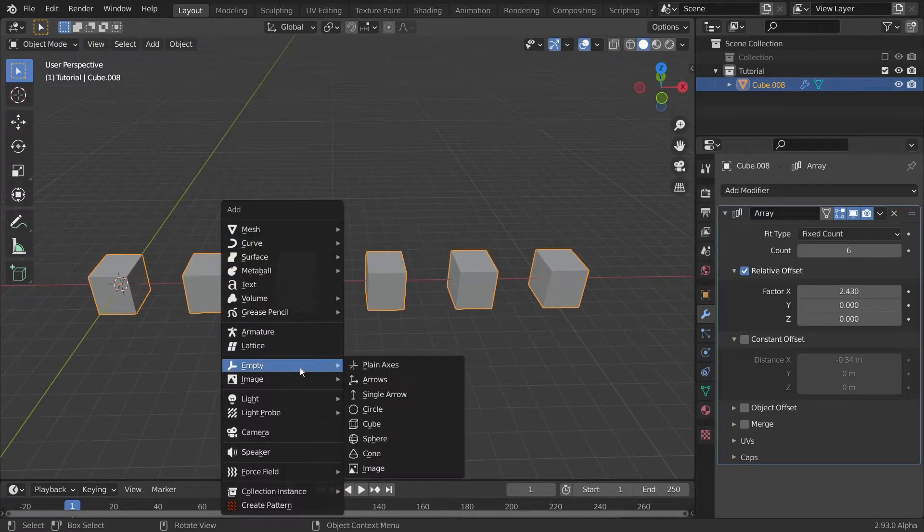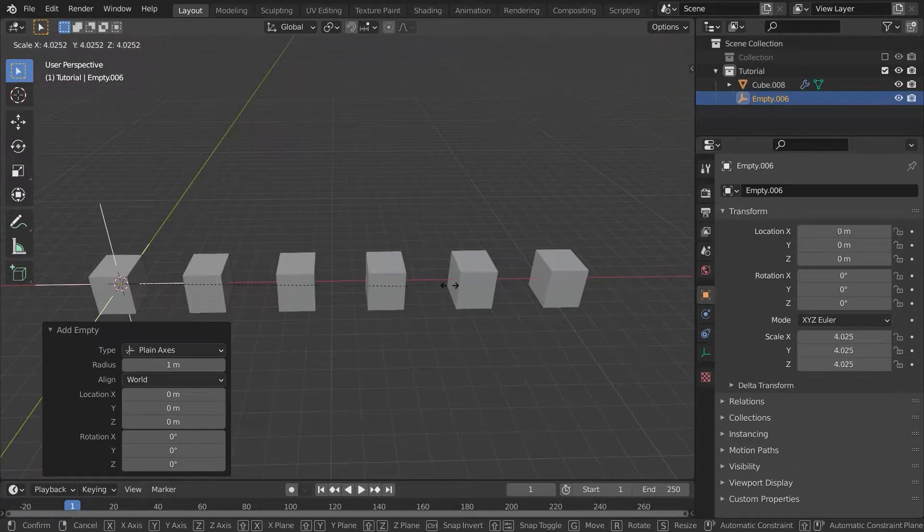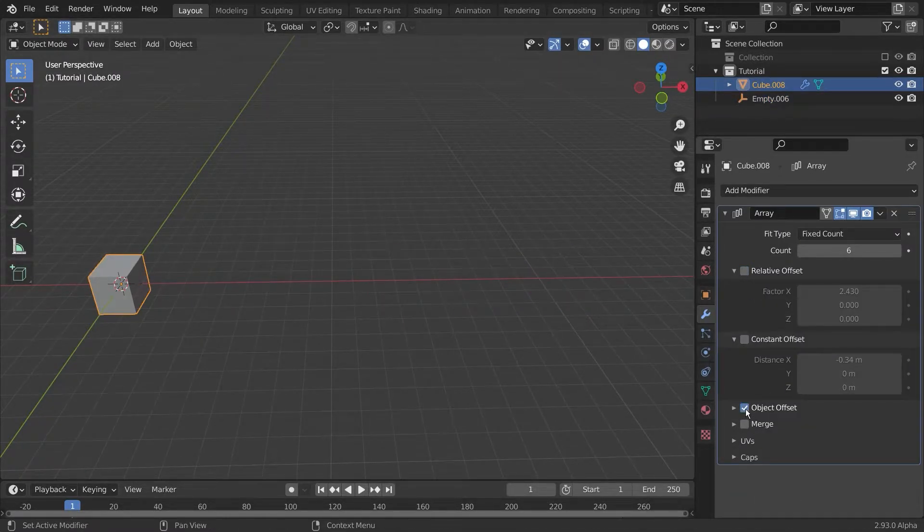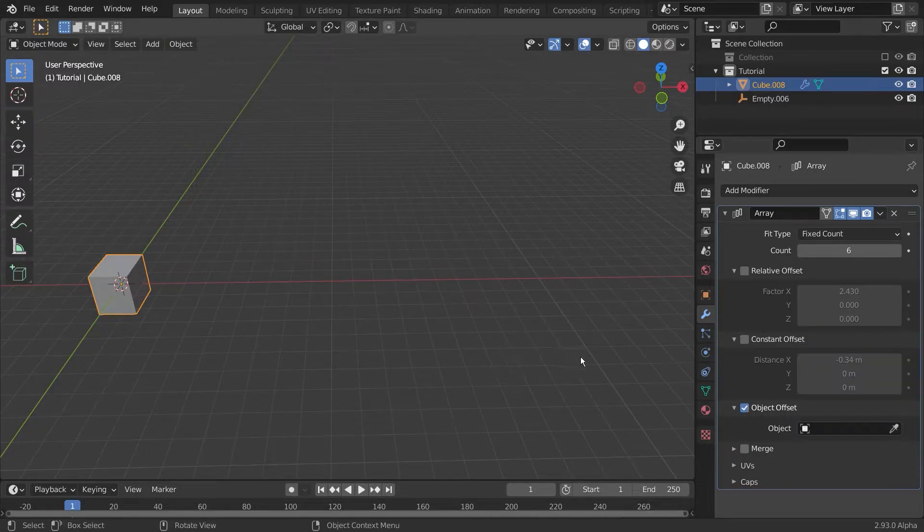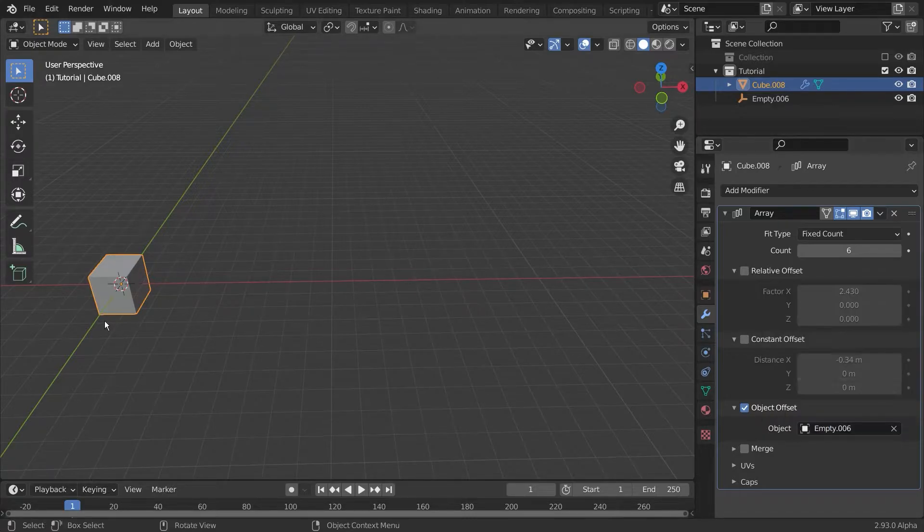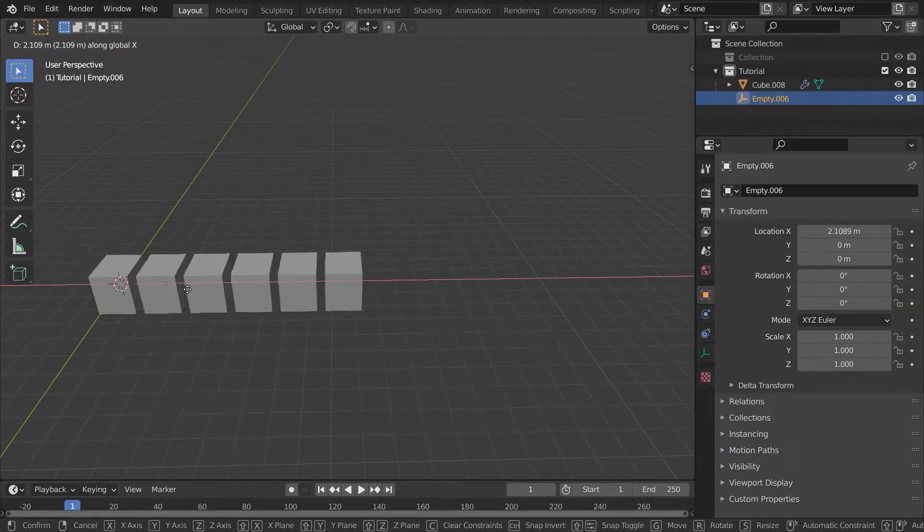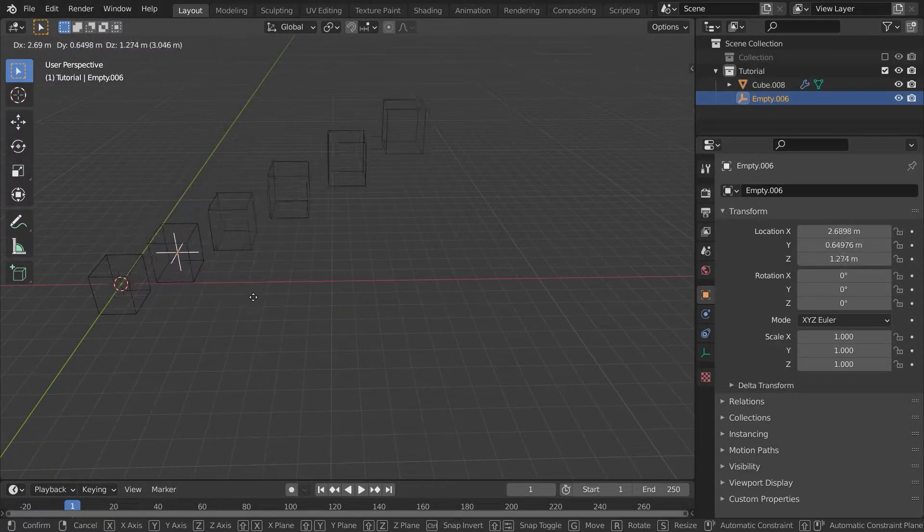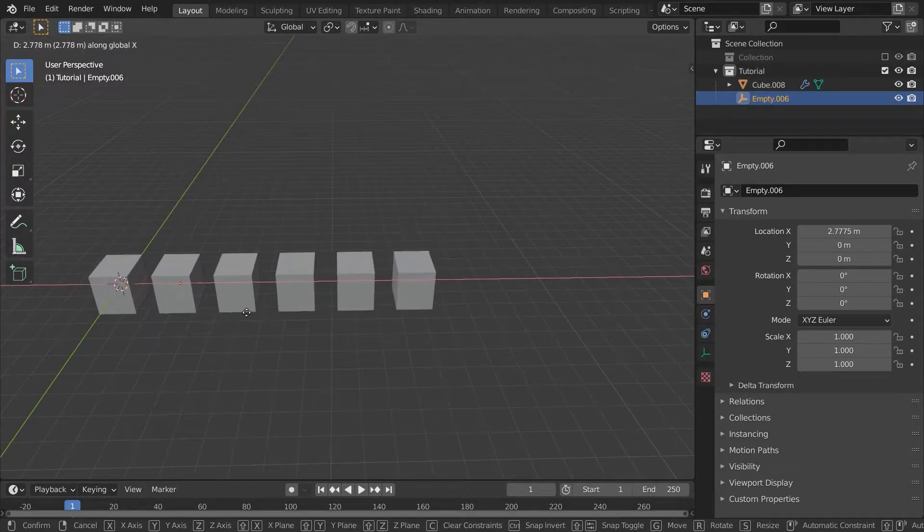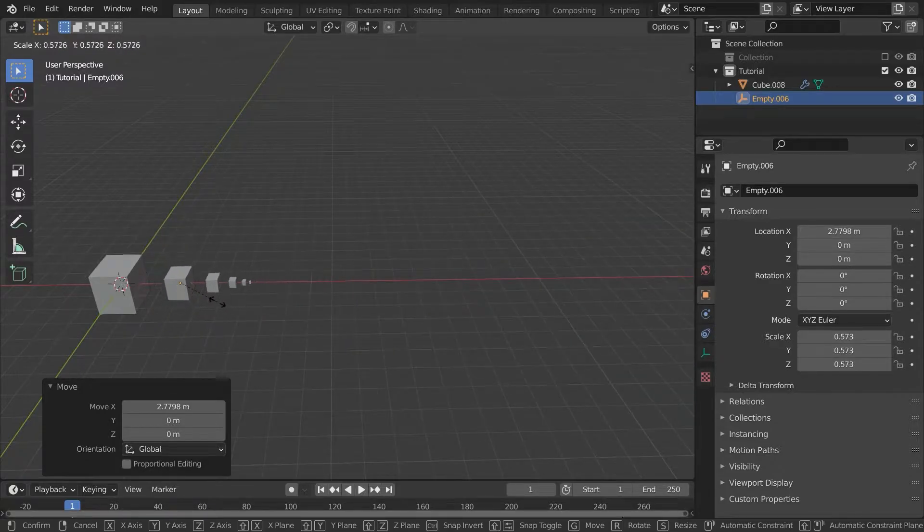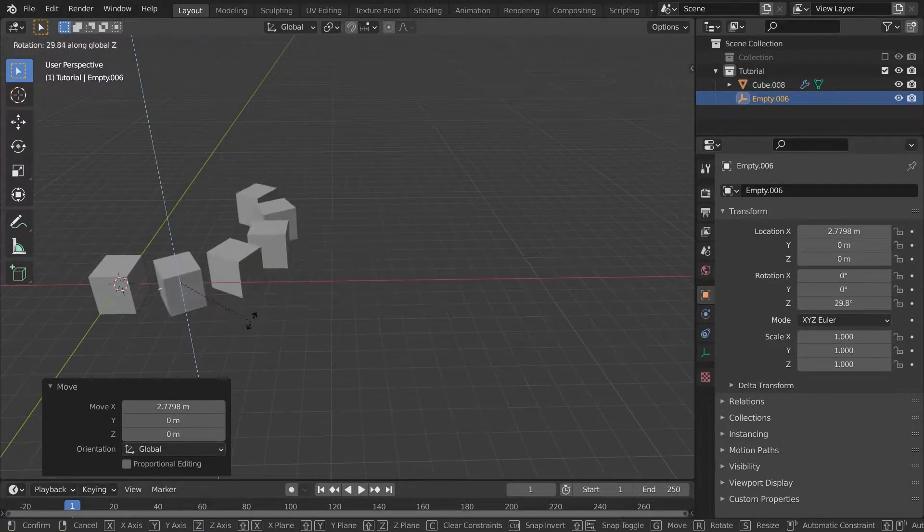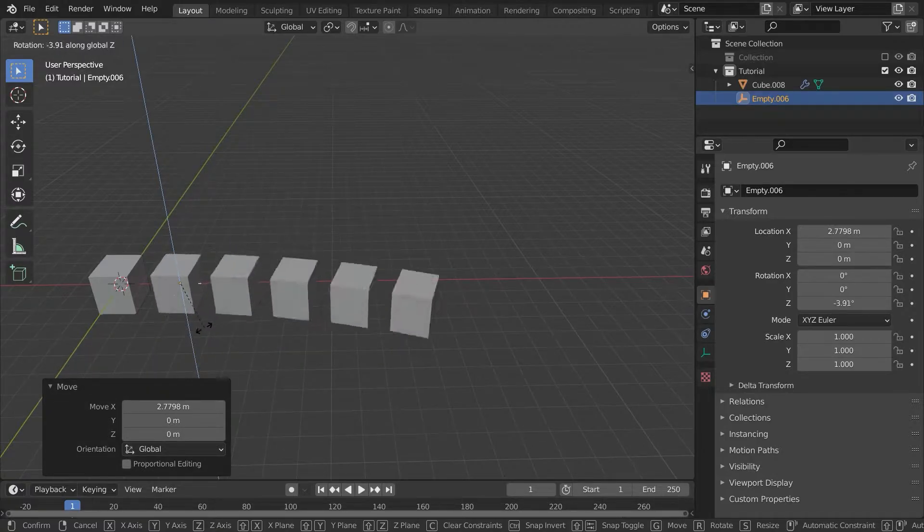And finally there is the object offset. Let me add an empty and position it at the origin point of our mesh and enable object offset. Now with that done, let's select our empty. If we now move our empty, the space between our objects is determined by the position of the empty. As you can see here, you can change the scale of your empty or its rotation, and these changes will propagate through all of the copies.